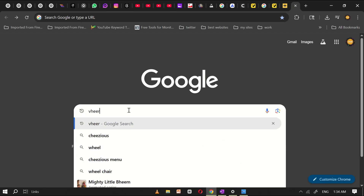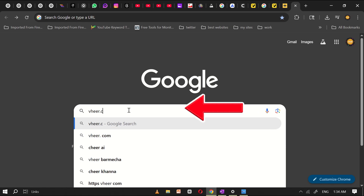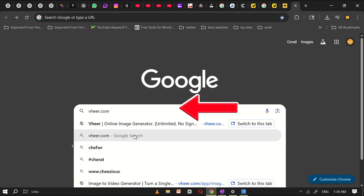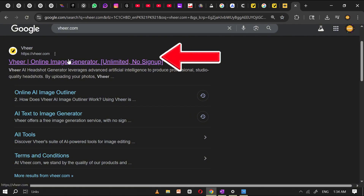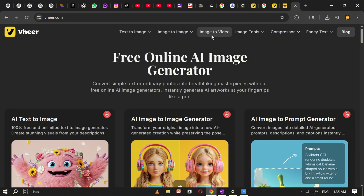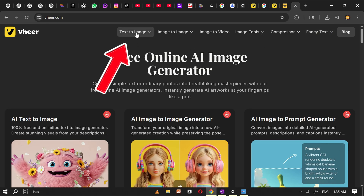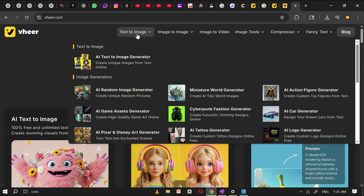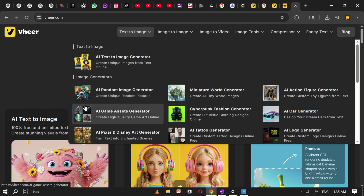Open Google on your computer or phone and type vhear.com into the search bar. Click on the very first link that appears in the search results — this will take you directly to the Veer website. Once you're on the homepage, you'll notice a clean and simple interface with a few different tools: text to image, image to image, image to video, and some other creative AI features. We're going to start with the text to image tool, which is perfect for generating high-quality AI images from simple written prompts.